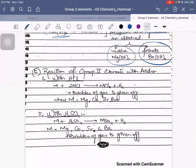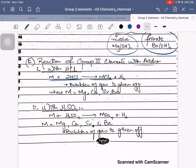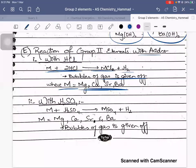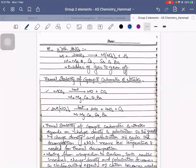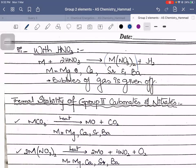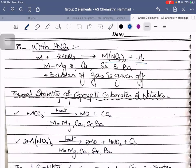Reactions of Group 2 elements with acids: with an acid, M (which can be any metal — magnesium, calcium, strontium, or barium) will form a salt plus hydrogen gas. Bubbles of gas are given off. These are general equations — learn the general form and simply place the metal in. With HNO₃, the corresponding nitrate salt is formed and hydrogen gas is given off.